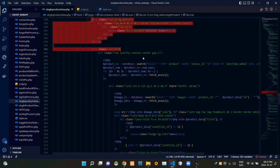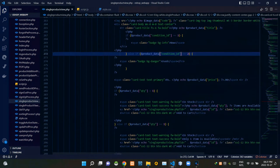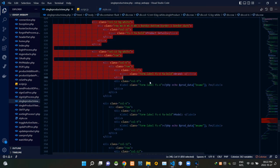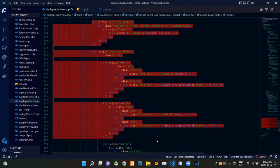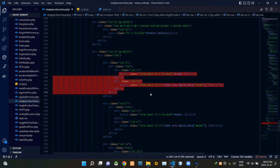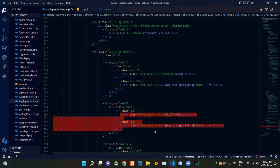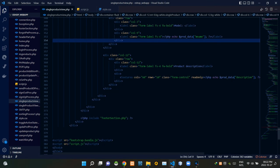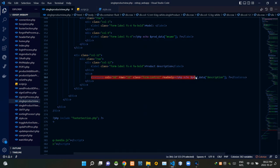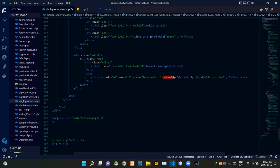Then these are the codes of the related items viewing section. Then these are the codes of the product details viewing section. These codes show the brand of the product, and these codes show the model of the product. Then this text area shows the description of the product. We are adding a readonly attribute to this text area because we are not letting buyers edit it.